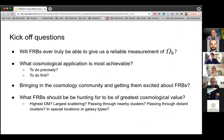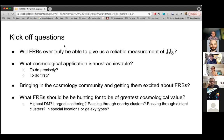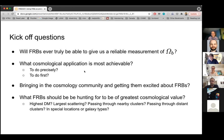To kick off discussion around FRB cosmology, probes of large-scale structure, and probes of the universe: will FRBs ever truly be able to give us a reliable measurement of omega baryon — or maybe H-naught — given there are some degeneracies in that equation? What cosmological applications do people think are most achievable? What kind of measurements do you think we'll make first with FRBs? And what FRBs should we be hunting for to be of greatest cosmological value — should we aim for the highest DM ones to constrain reionization, look at FRBs in clusters, or in special locations?